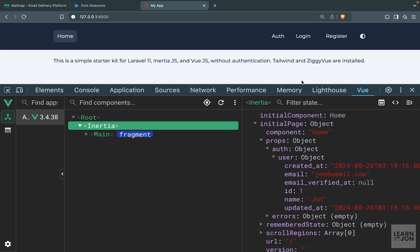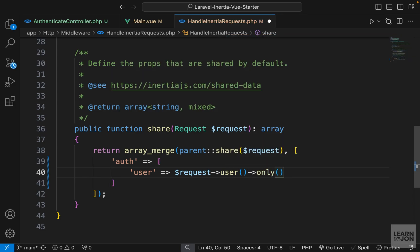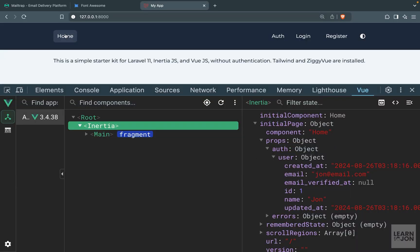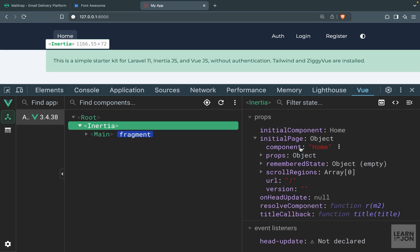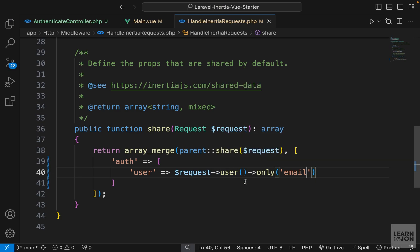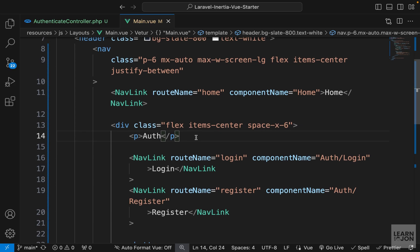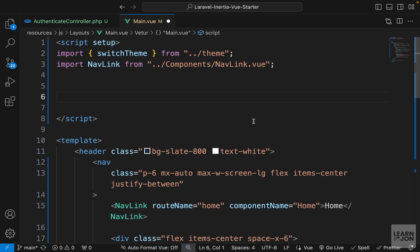If you don't want to expose all of this information to your front-end, you can chain other methods — for example, you can say ->only() and pass 'email'. If we reload, under Inertia props > auth > user, we only have the email. This is your preference. For the purpose of this application, let's just expose the name. Now we have access to page props, so in our markup instead of the auth text I can use curly brackets and say page.props.auth.user.name.